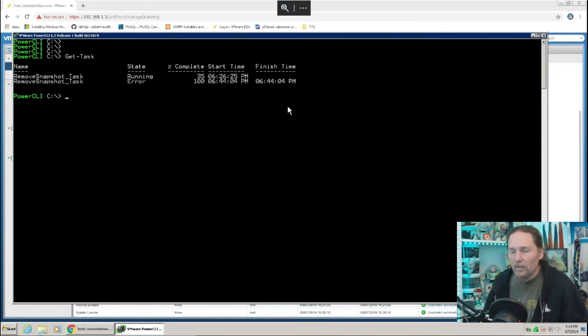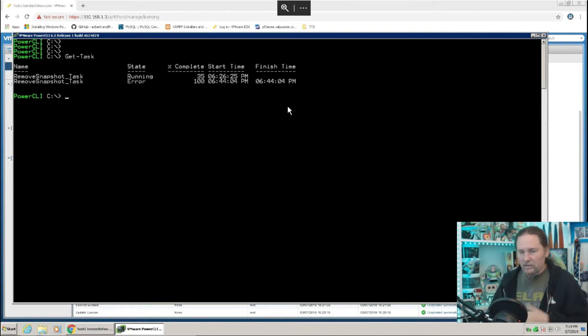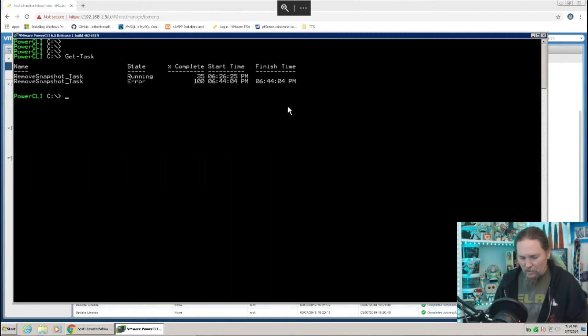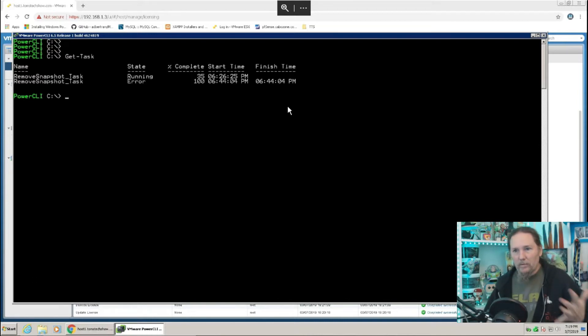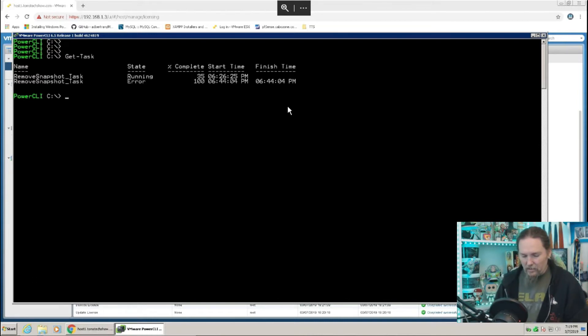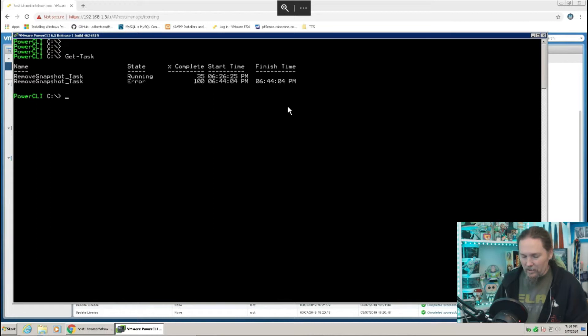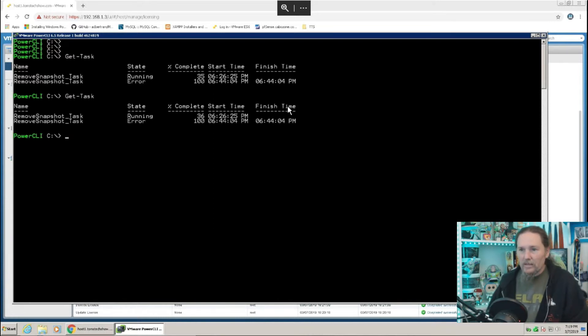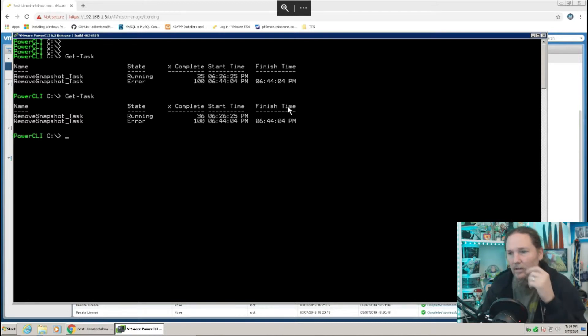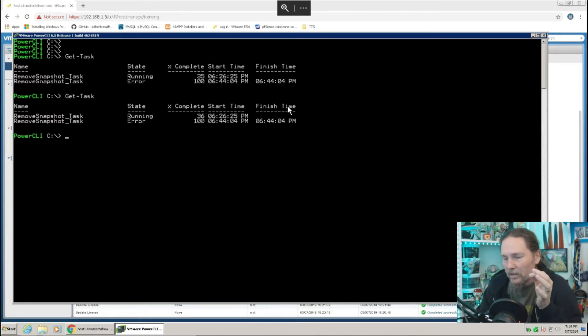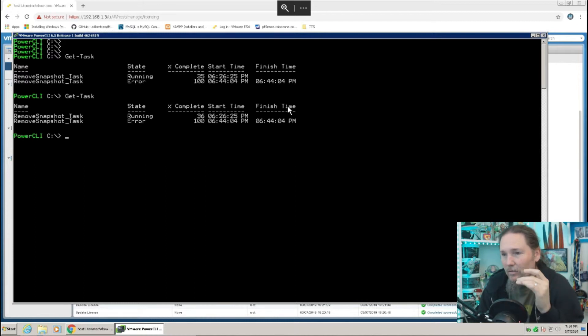So if you want to be able to check, this task is going to take a long time, so I'm just going to let it go. But if you want to check, you can do get-task, and then it will show you a list of tasks that are running. So the second one is an error because I did async, which I should not have done, because they're both on the same VM, and one task was already running when it told it to go do the second one.